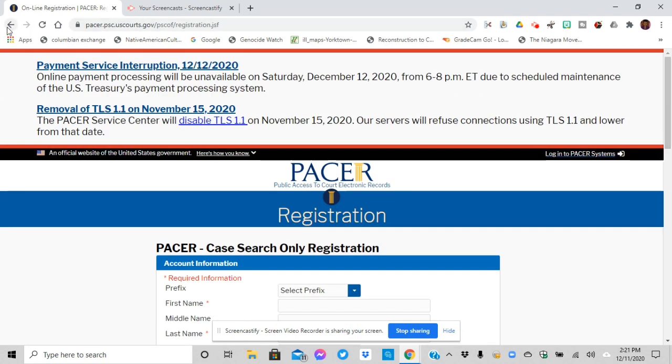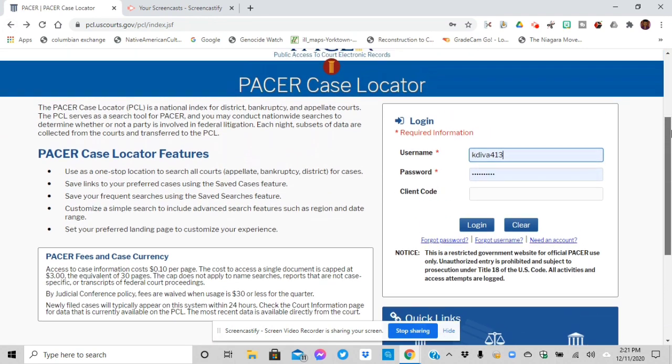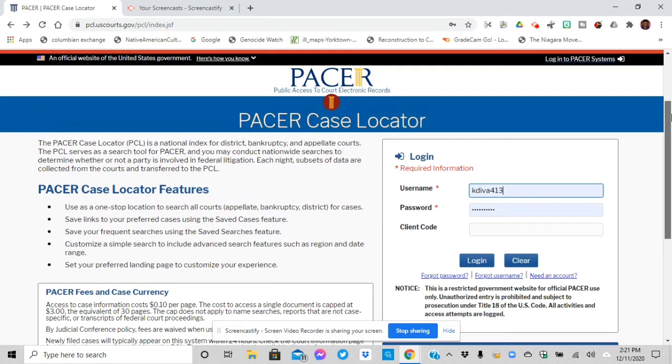On the next page, it's going to ask you basically you have two options. You can have them mail you the authentication code so that you can actually search and print documents, cases, or you can give them your credit card information and you get instant access. You will not be charged until let's say you want to print something.